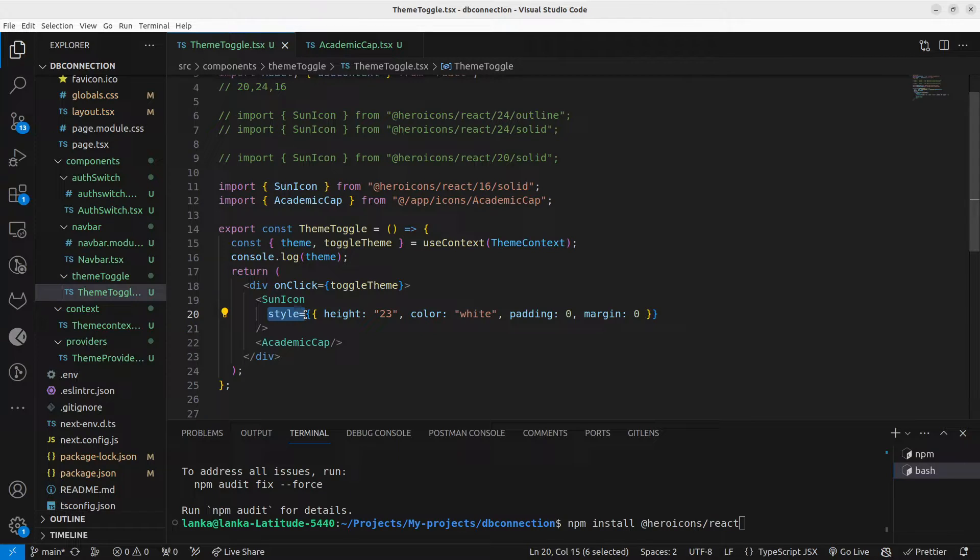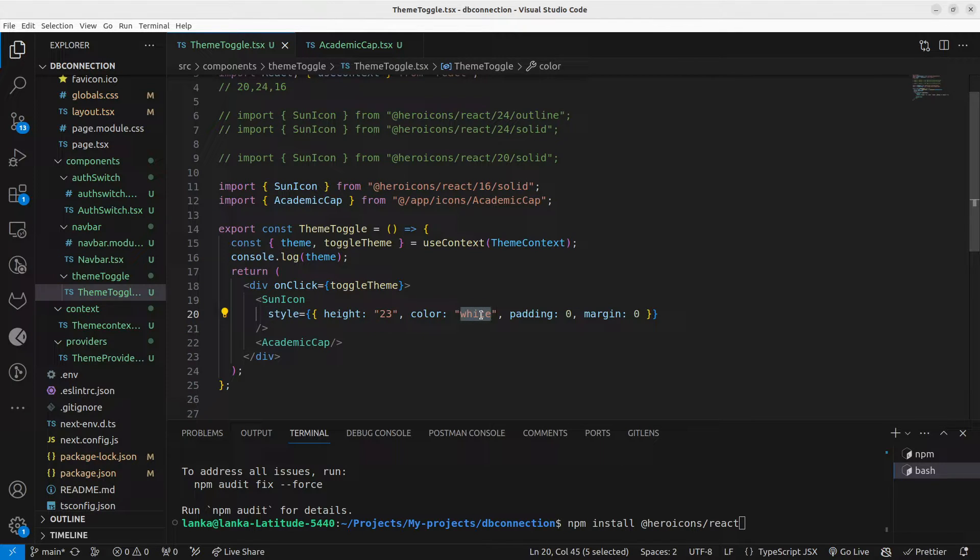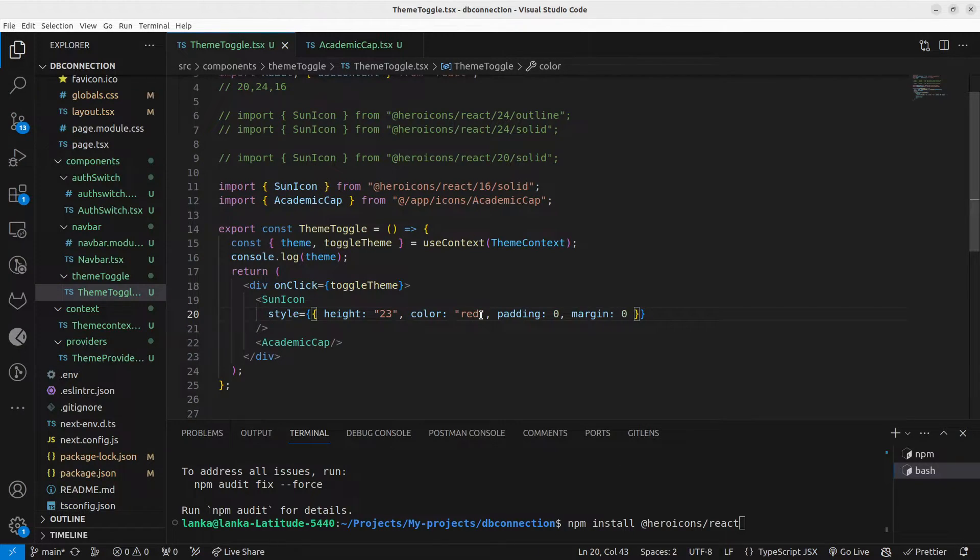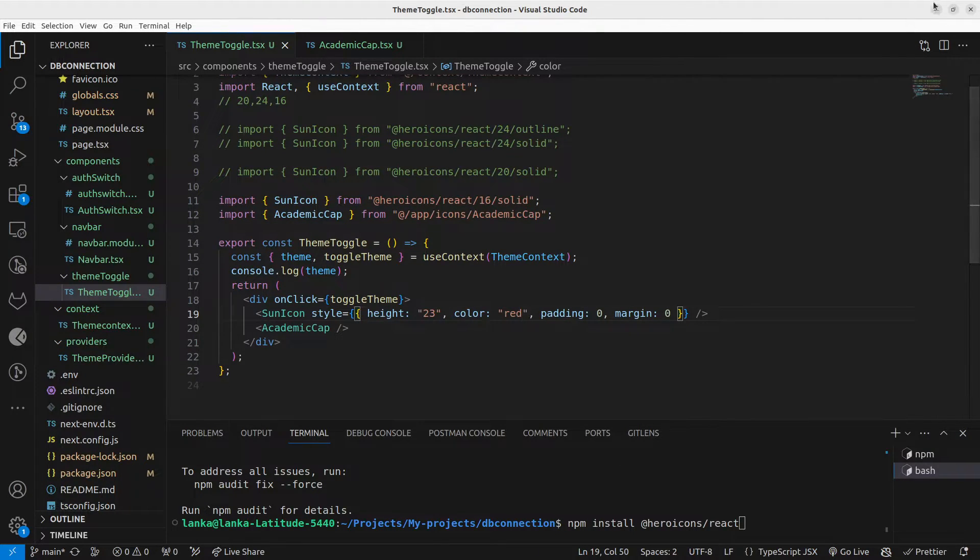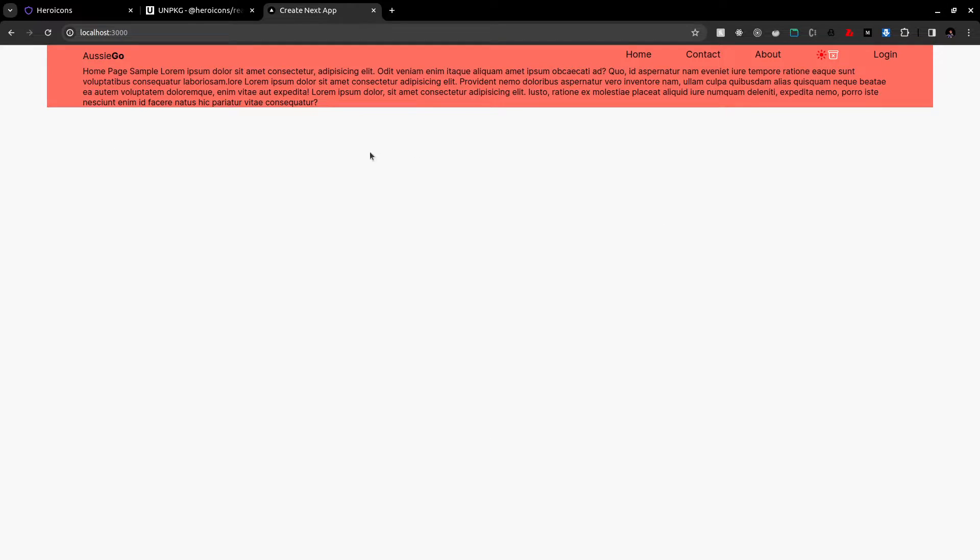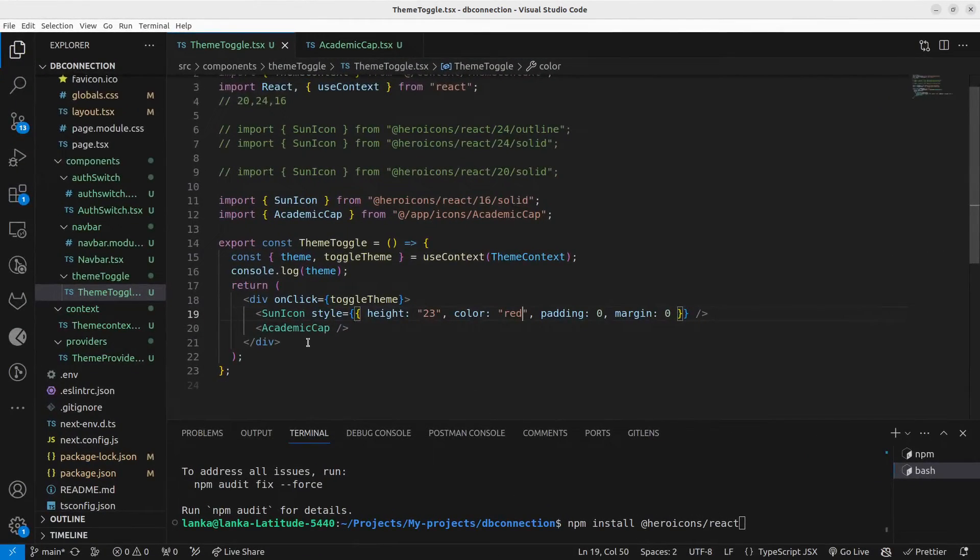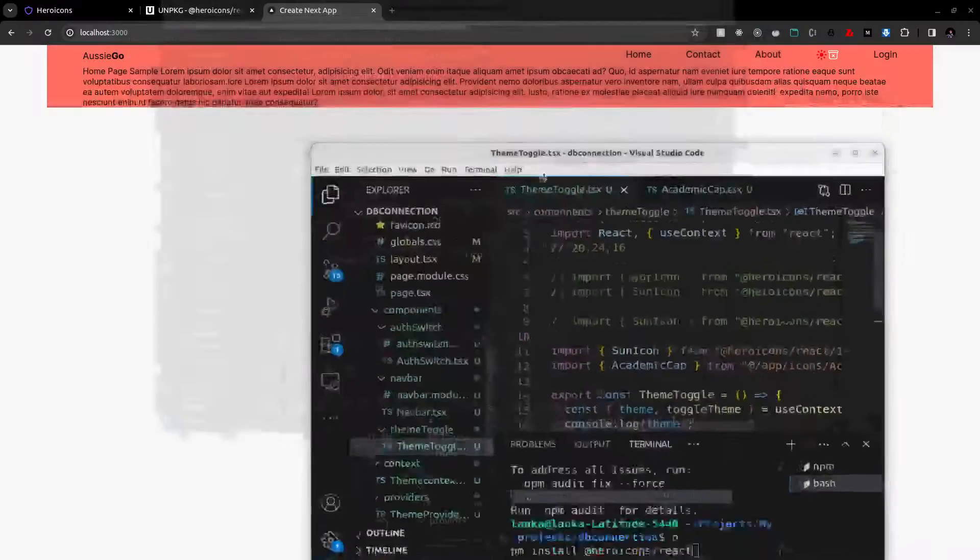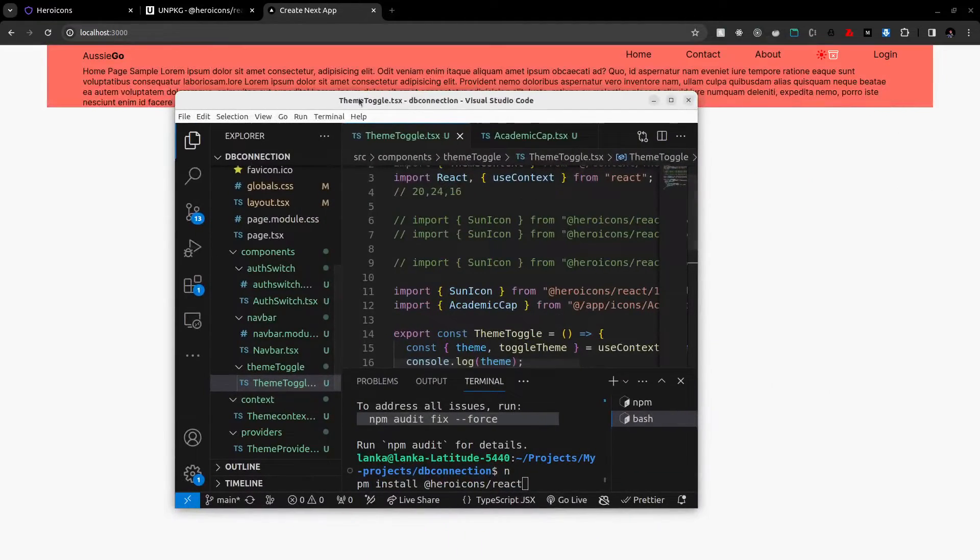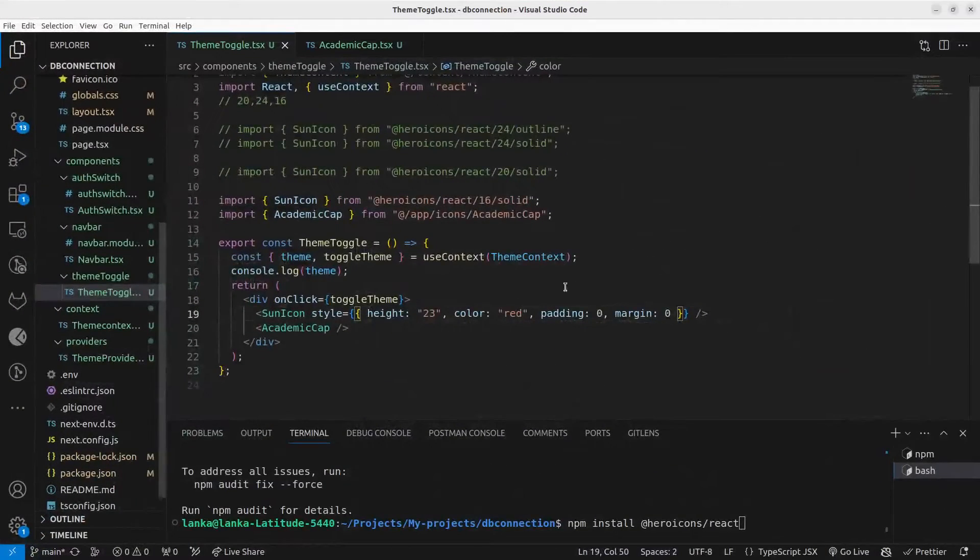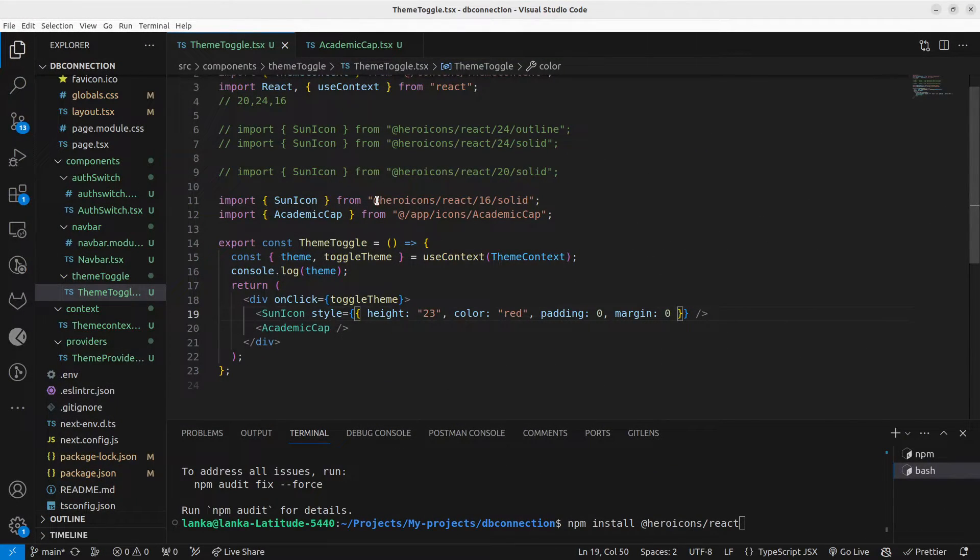it as you like. You can change the colors of your icon and see it has become red. Likewise you can do many changes by passing styles. That's the first way you can directly use it from the